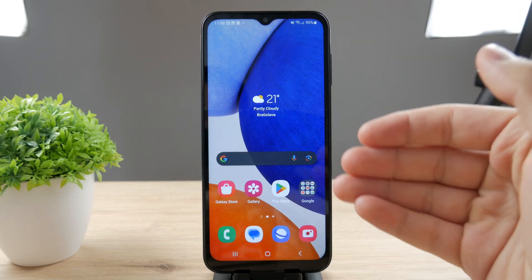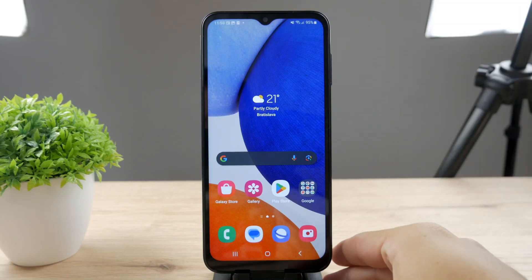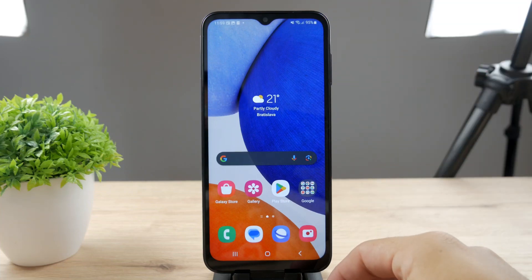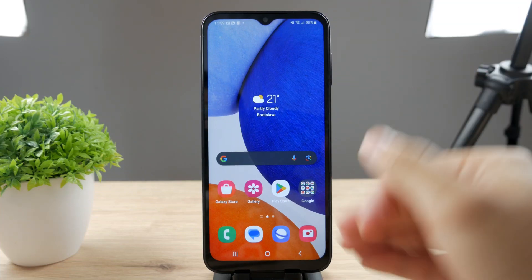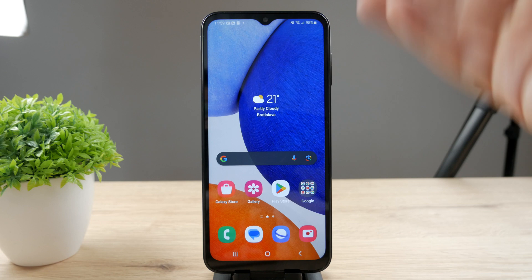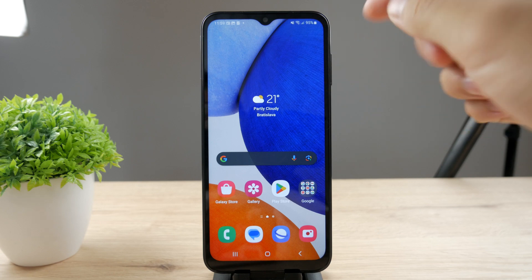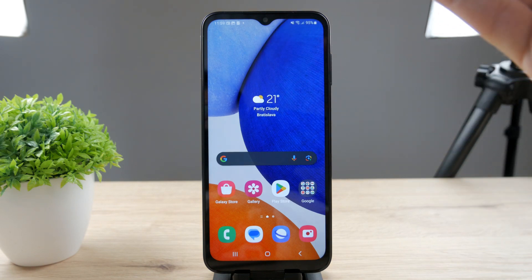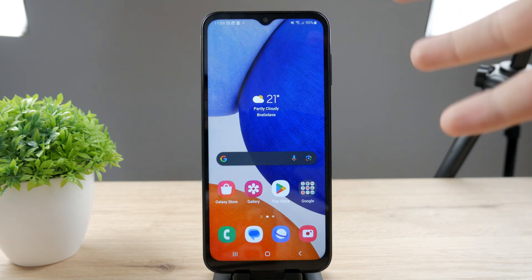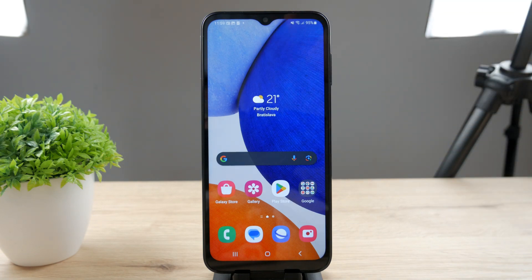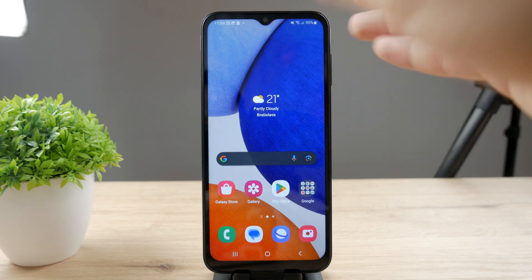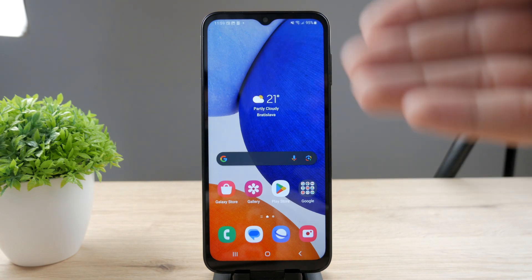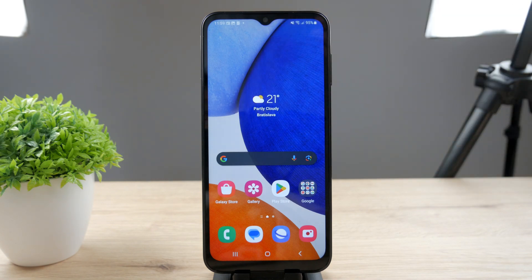Hello everyone, welcome back to another Foxtech tutorial. This time we talk about Samsung Galaxy devices. You can see I have one in front of me, so let's check out how much battery health this device has and how you check it out on your Samsung device.